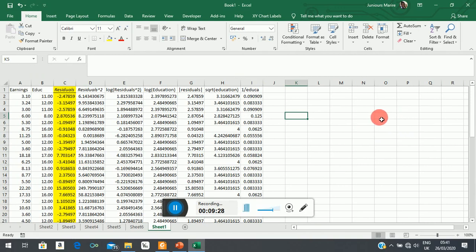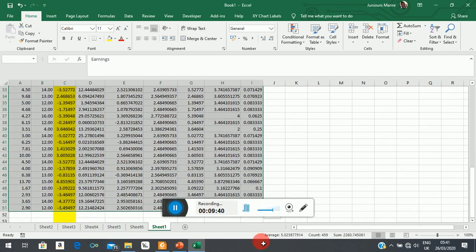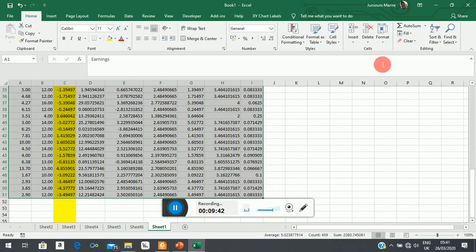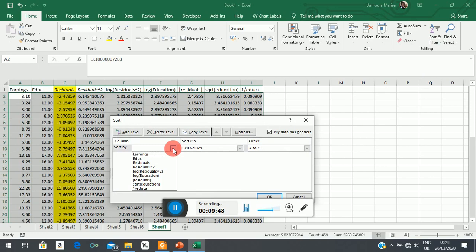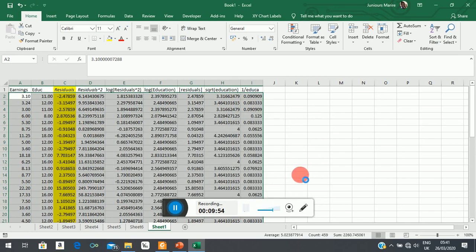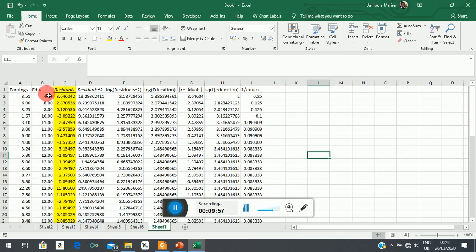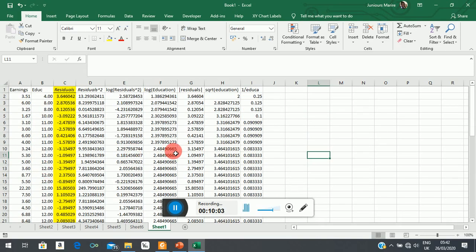So what we are going to do is sort our data in ascending order of the explanatory variable. Let me highlight everything and use the sort function — custom sort — and sort by education from smallest to largest. The data has been sorted: 4 is the smallest and 18 is the largest.